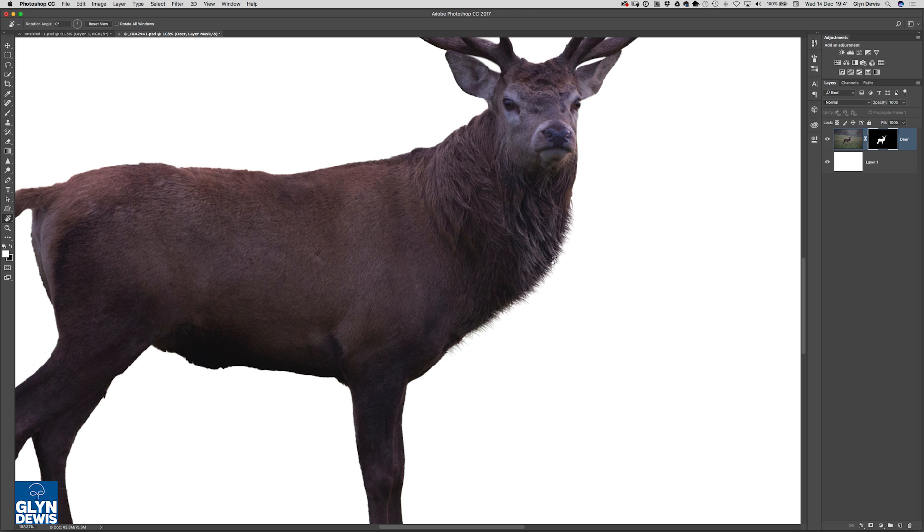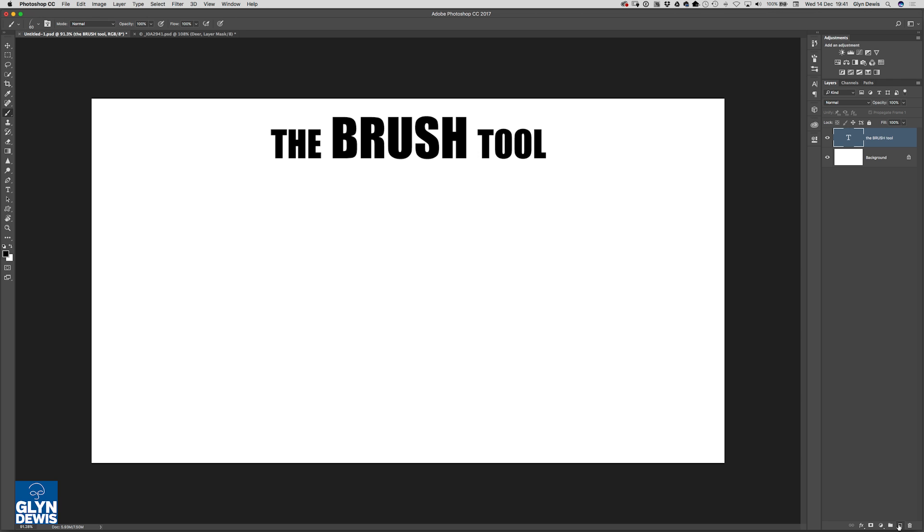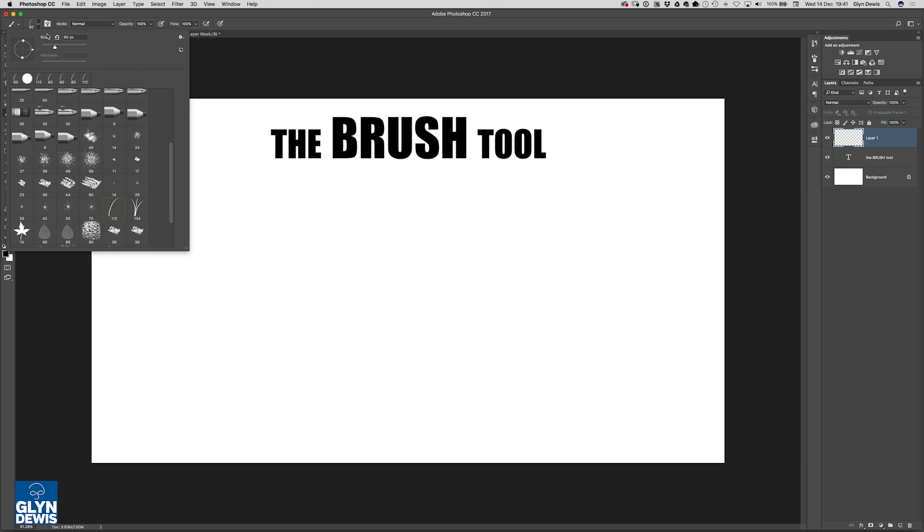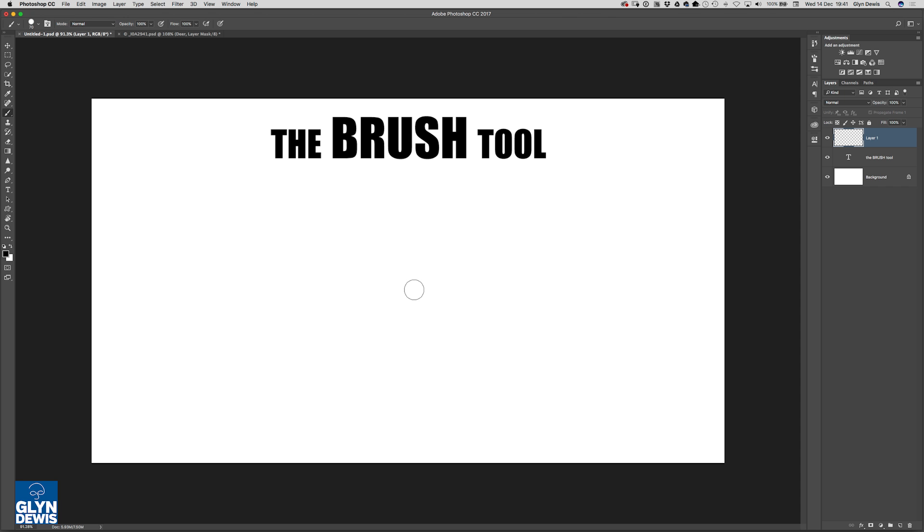So that's the Rotate View tool. Let's just go back to this first screen here. A couple of other little things that you can do with your brushes. While we're on the subject of brushes, just a couple of things to show you.